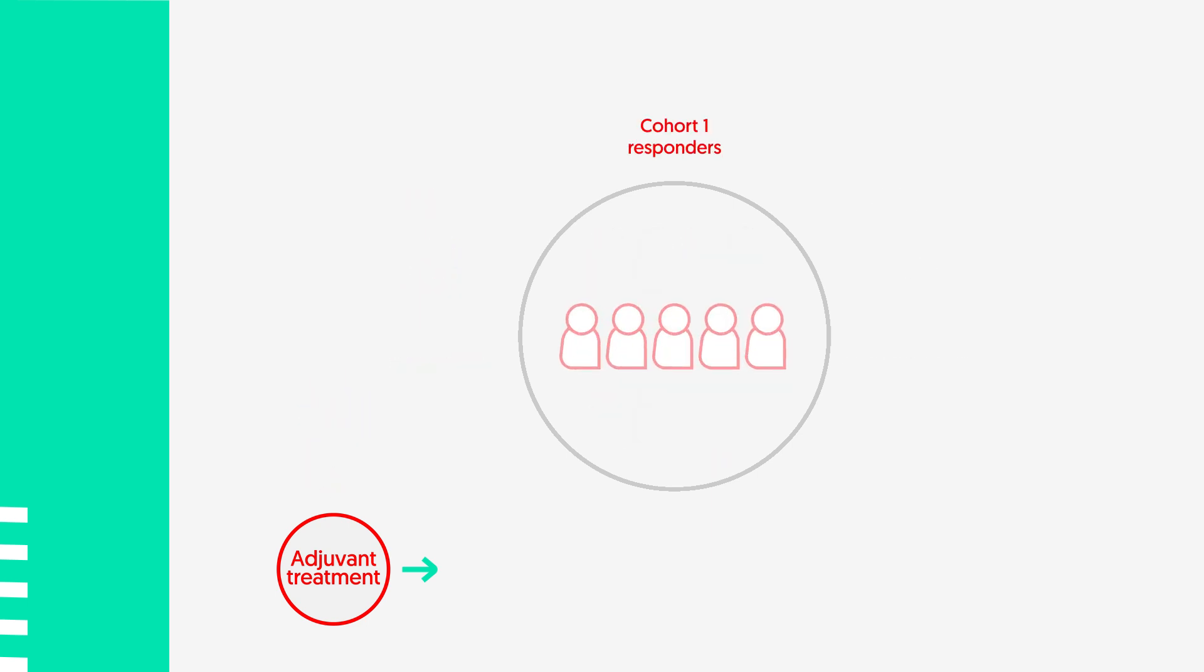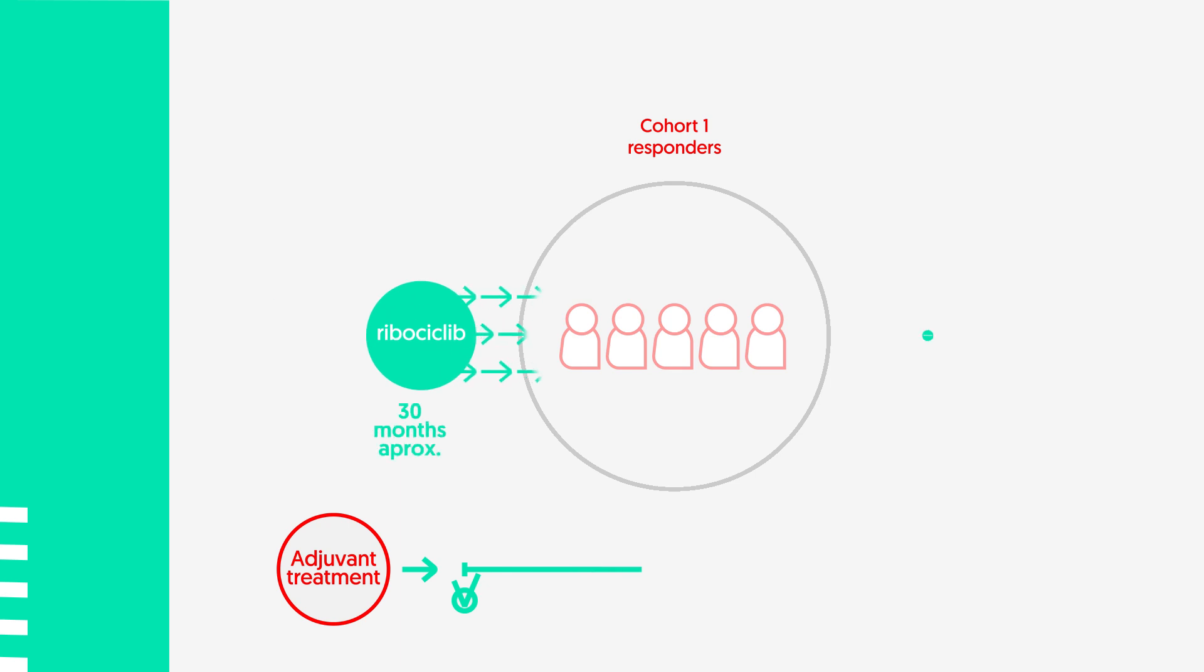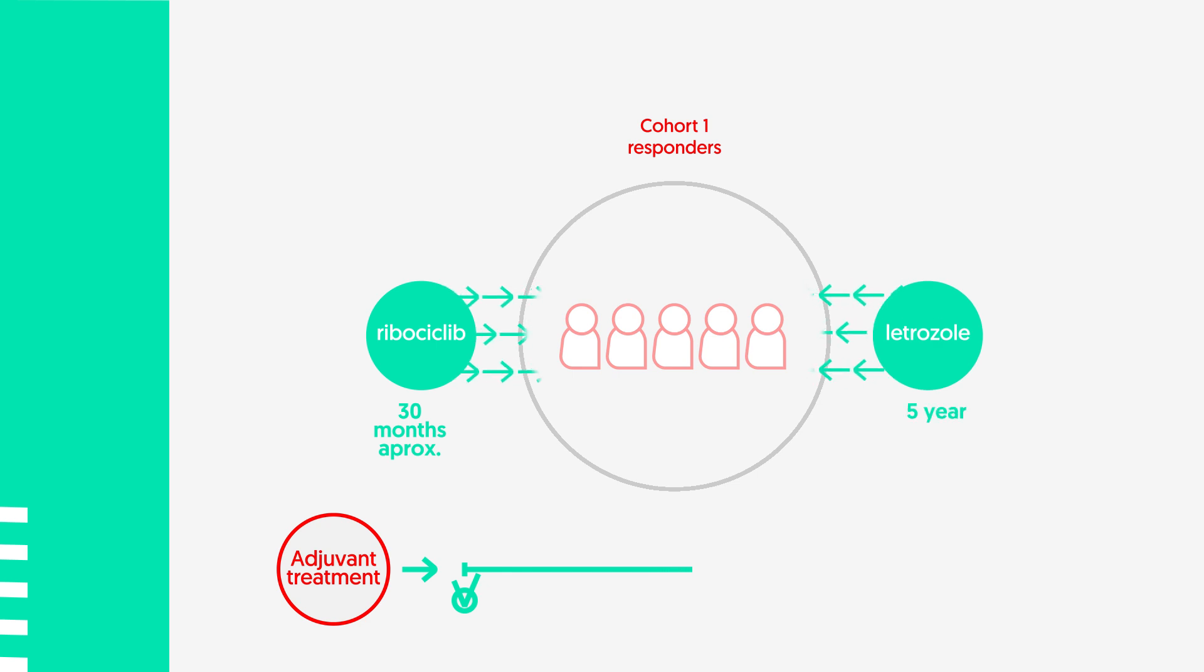Responder patients will continue on treatment after optimal recovery of surgery and radiotherapy if indicated. Treatment with ribocyclic in the adjuvant setting will be maintained for 30 months approximately. Letrozole treatment duration must be of at least 5 years.